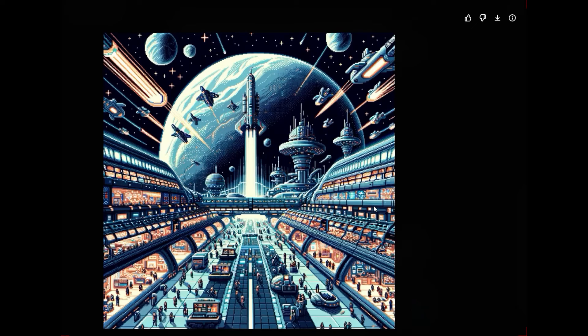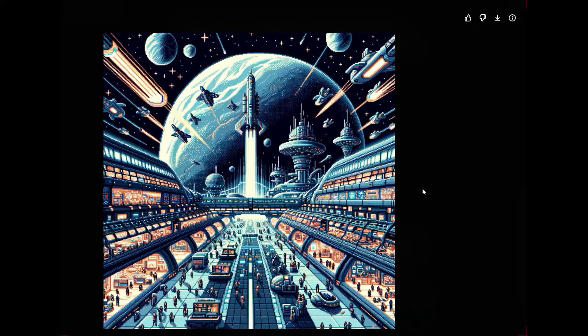Right here, you see this is the output. We got this bustling, busy space station. We got lots going on, lots of things moving around. Very neat.